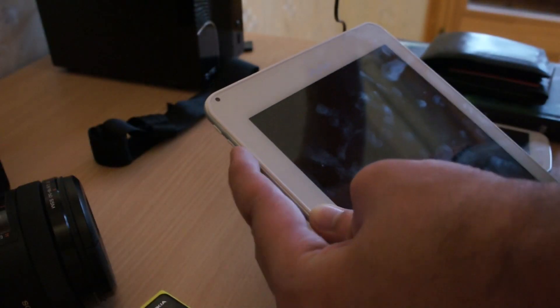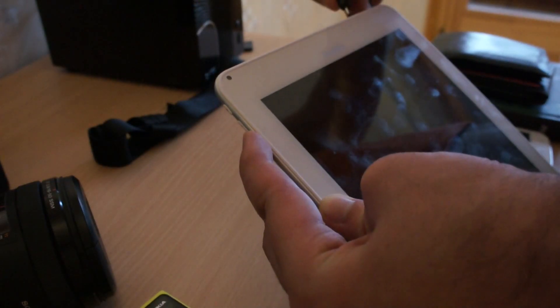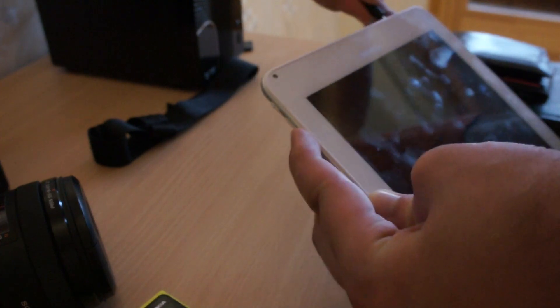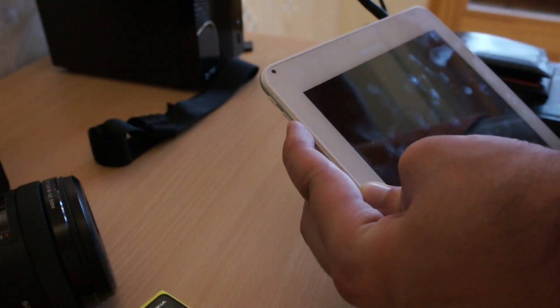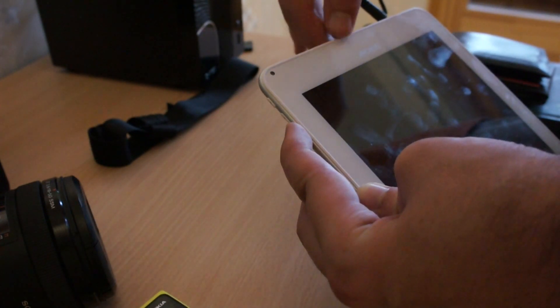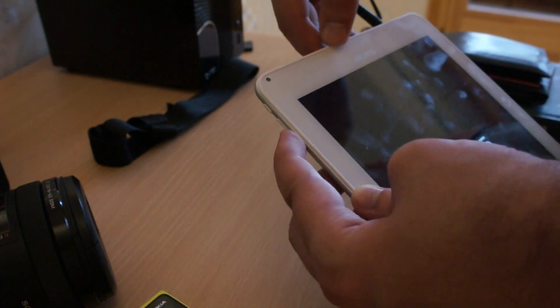Turn off your tablet, hold the volume down button, connect the power cord, and the device will enter recovery mode.